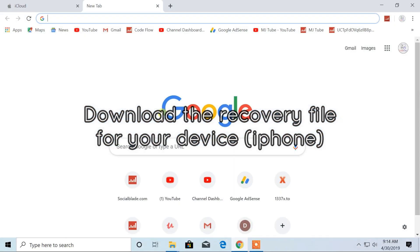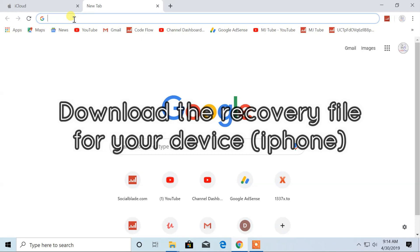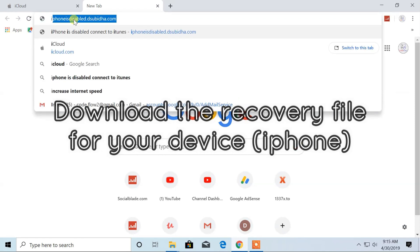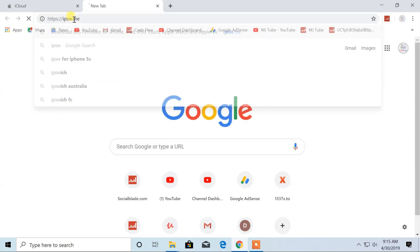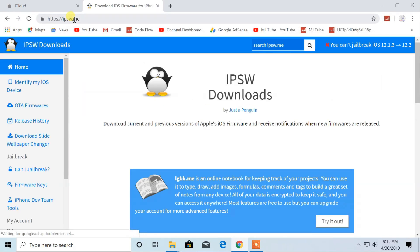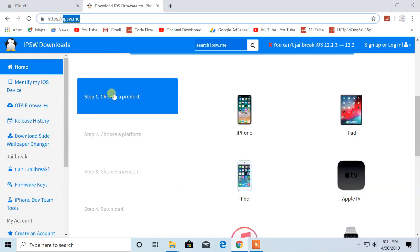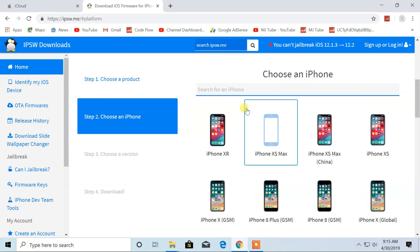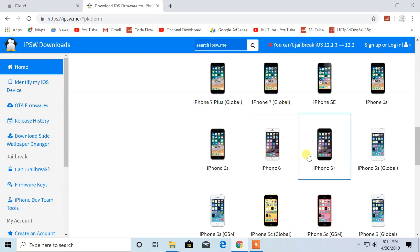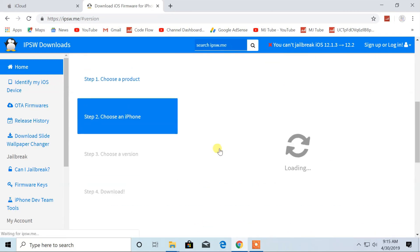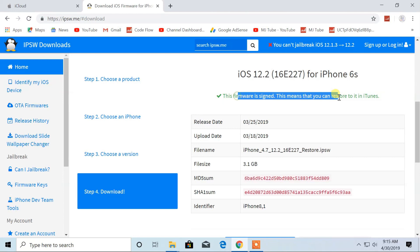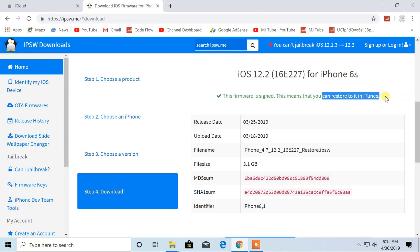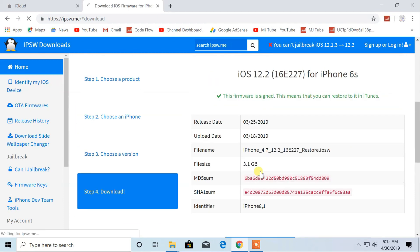First you have to download iPhone software. It can be downloaded from ipsw.me. Choose your model of iPhone, then click on signed IPSW file. Now, click on download.